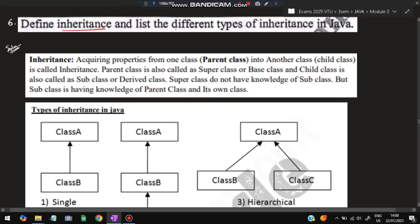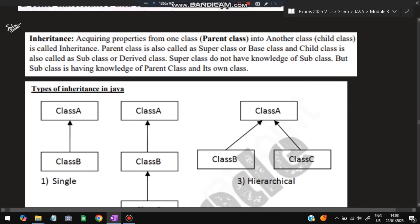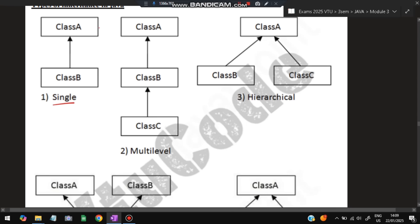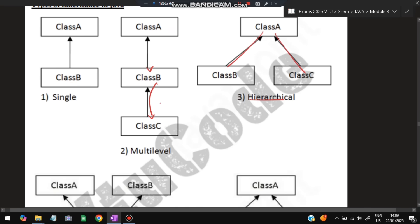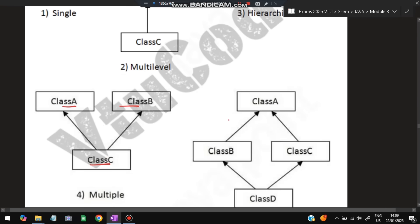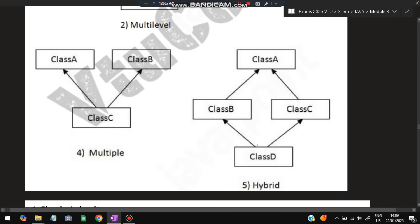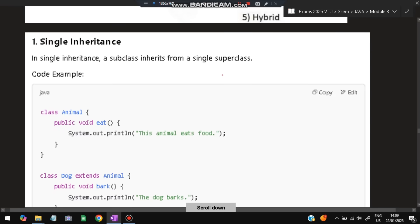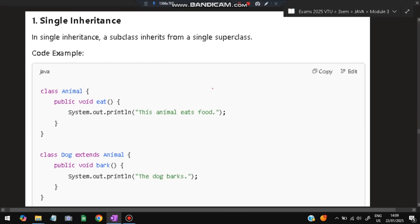The sixth super important question: define inheritance and list the different types. Inheritance is acquiring properties from a parent class into a child class. There are five types: single inheritance (class A inherited by class B), multi-level (A → B → C), hierarchical (one parent, two or more children), multiple (two parent interfaces, one child class — Java uses interfaces for this), and hybrid (a combination of multiple and hierarchical). Examples are provided for each type.